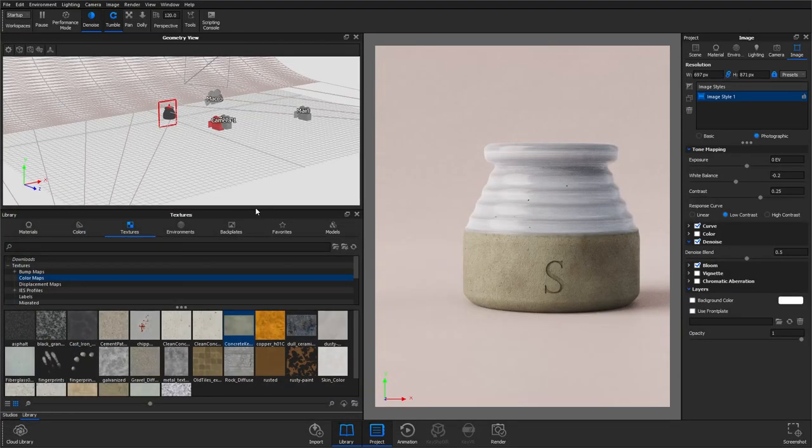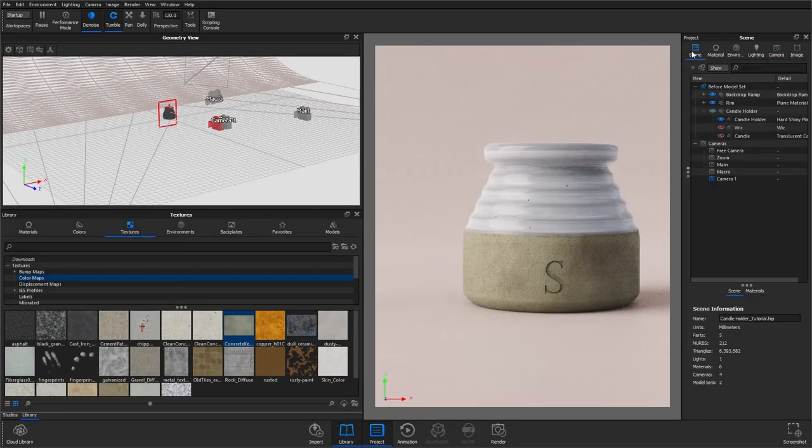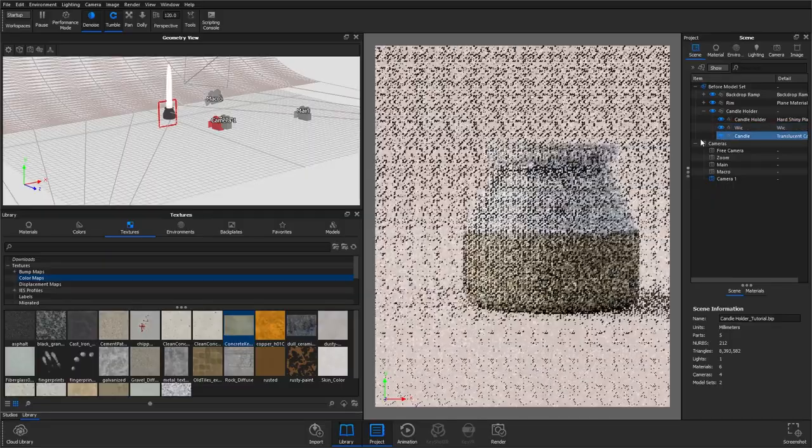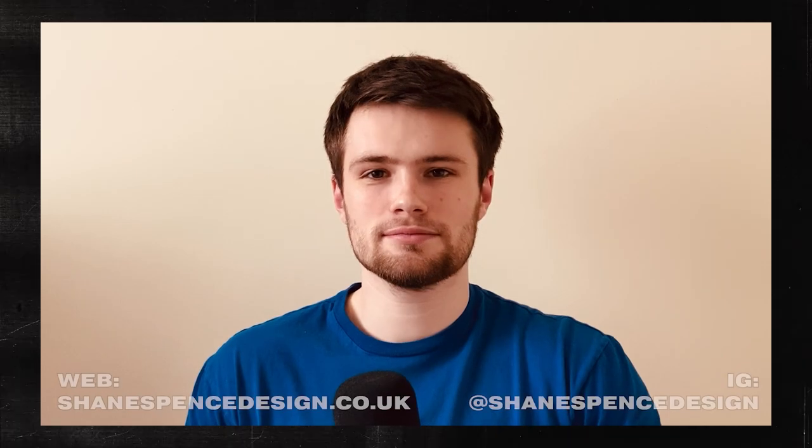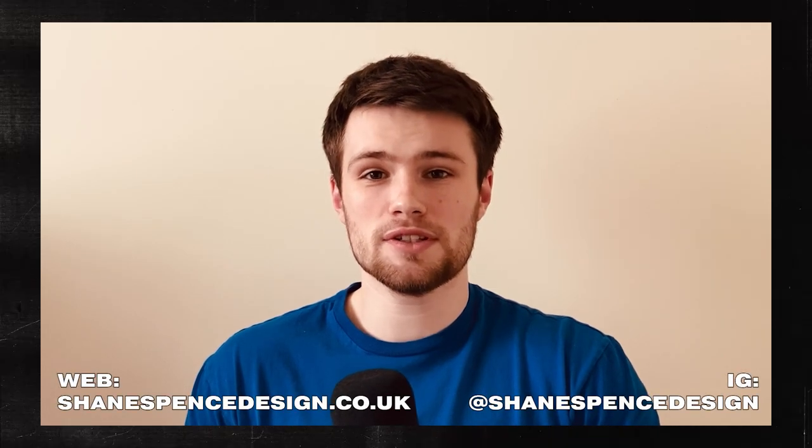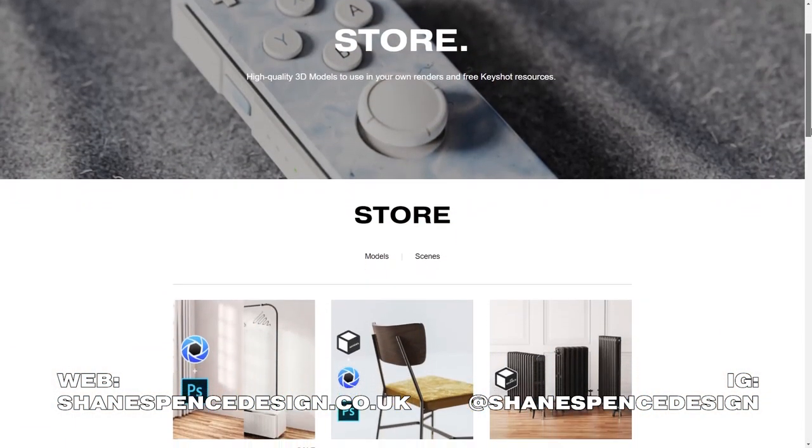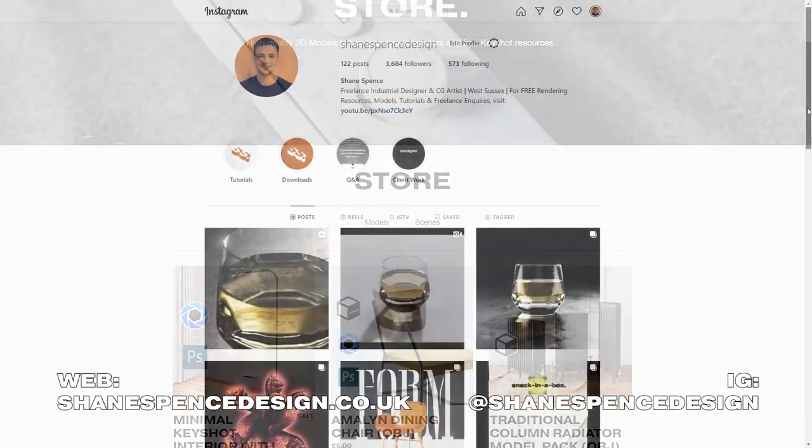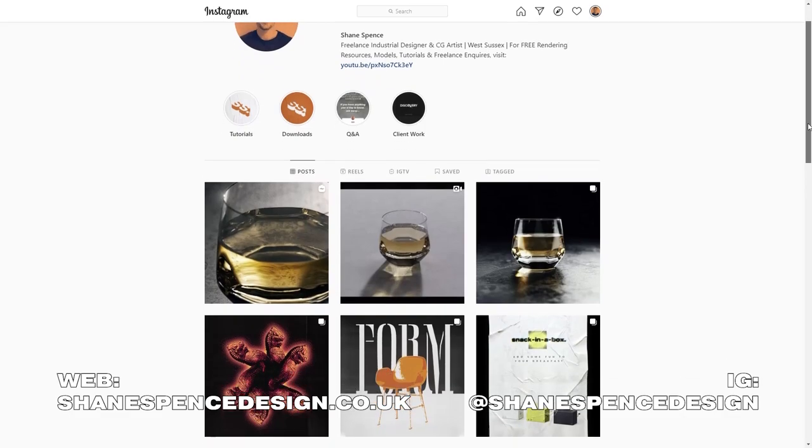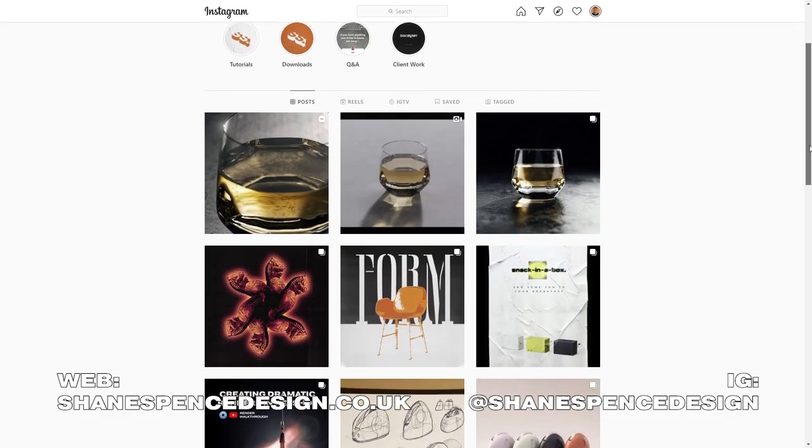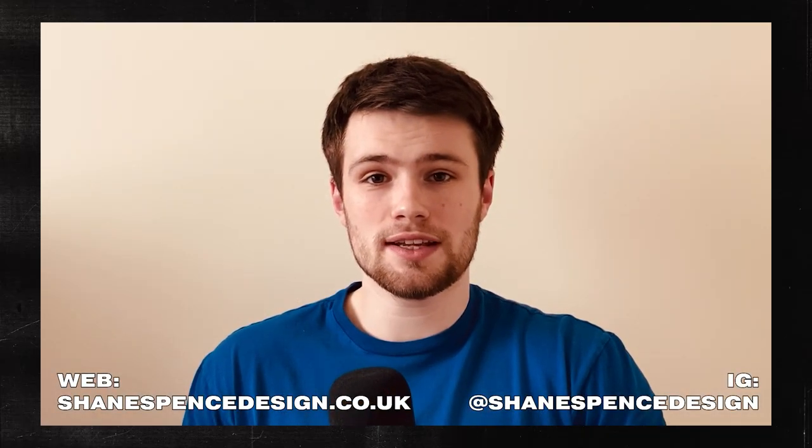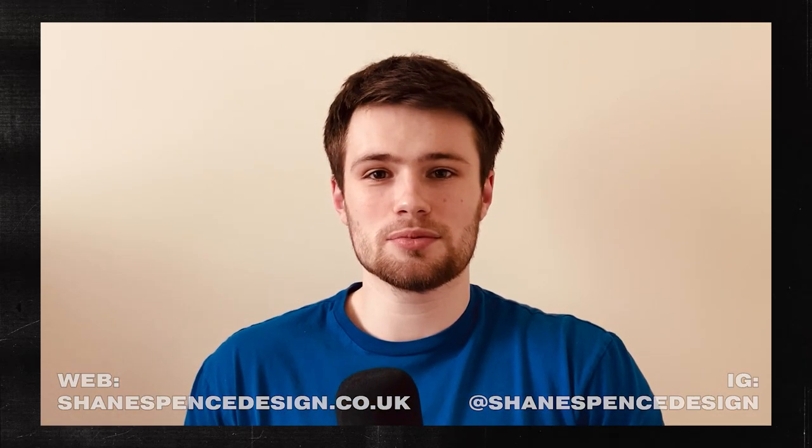Thanks for watching. As always be sure to leave any questions you have in the comments below. Make sure you visit my website for free rendering resources and check me out on Instagram at shanespensdesign. Let me know what other videos you'd like to see and like and subscribe for more.